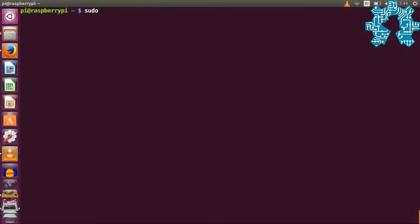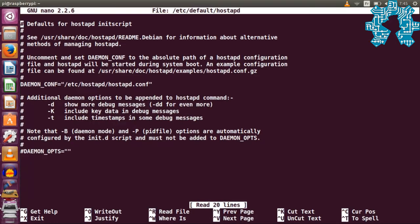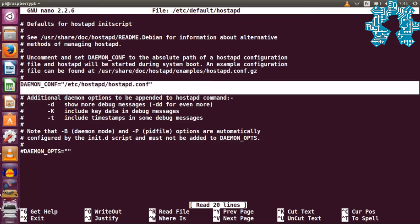The last point we will address is launching the access point when our Raspberry boots. To do this, we simply edit the hostapd file located in the /etc/default directory and add the following line which indicates the path to our configuration file.